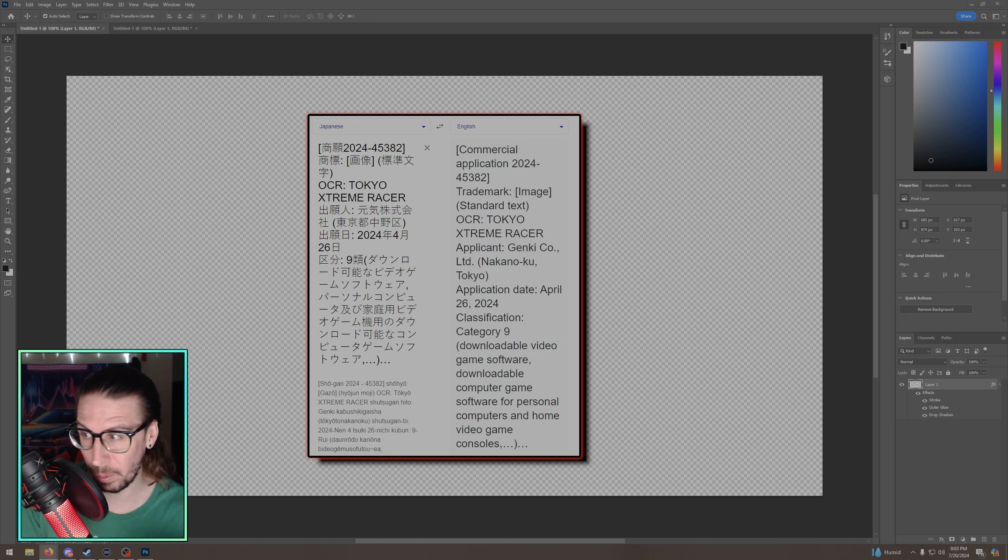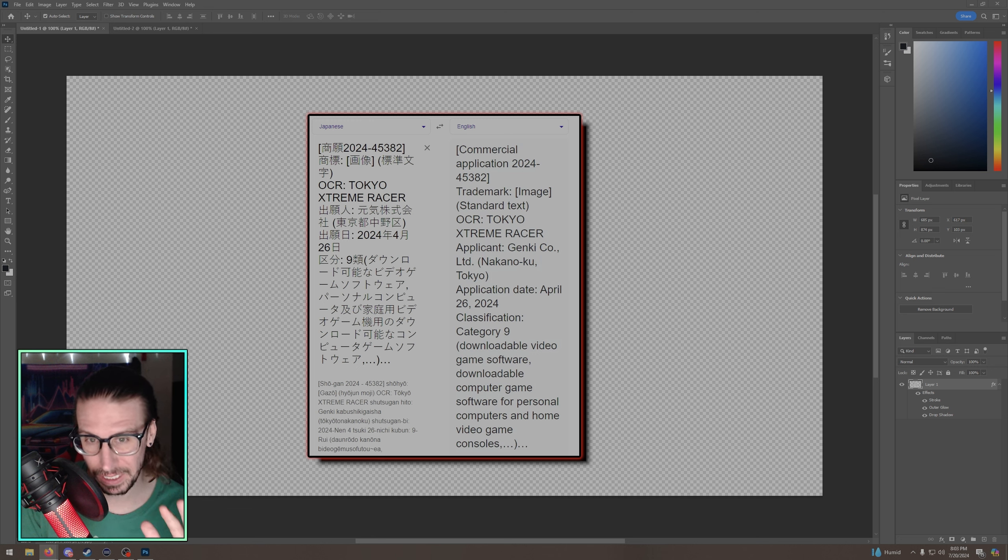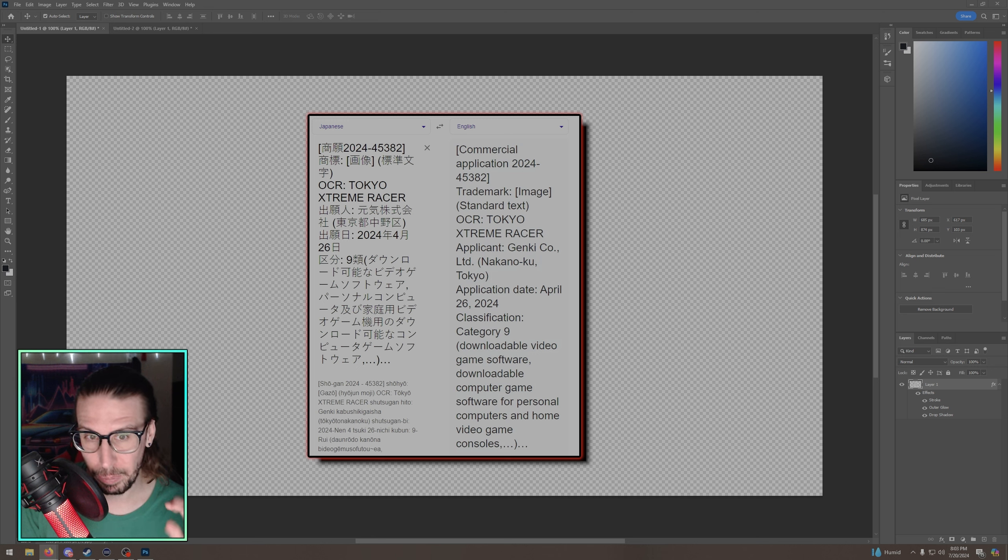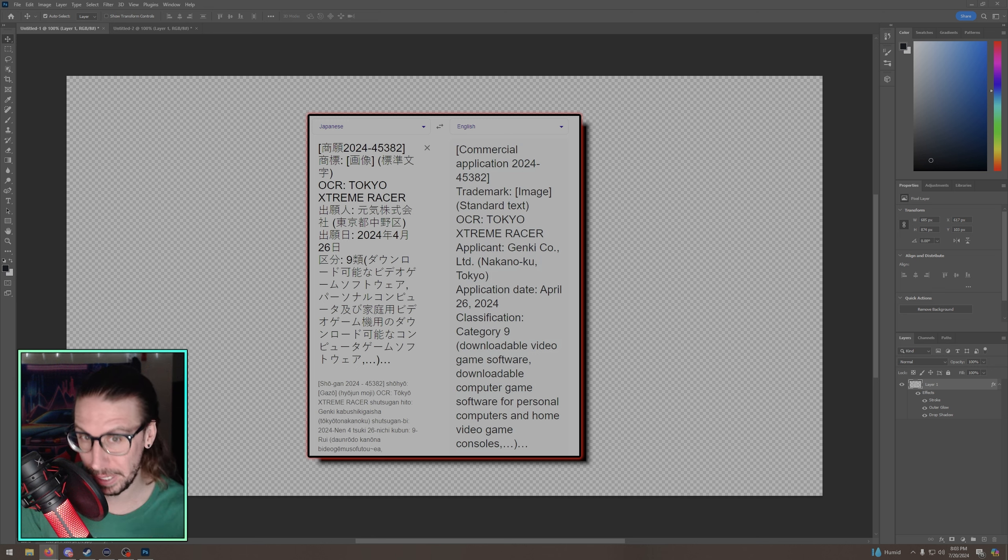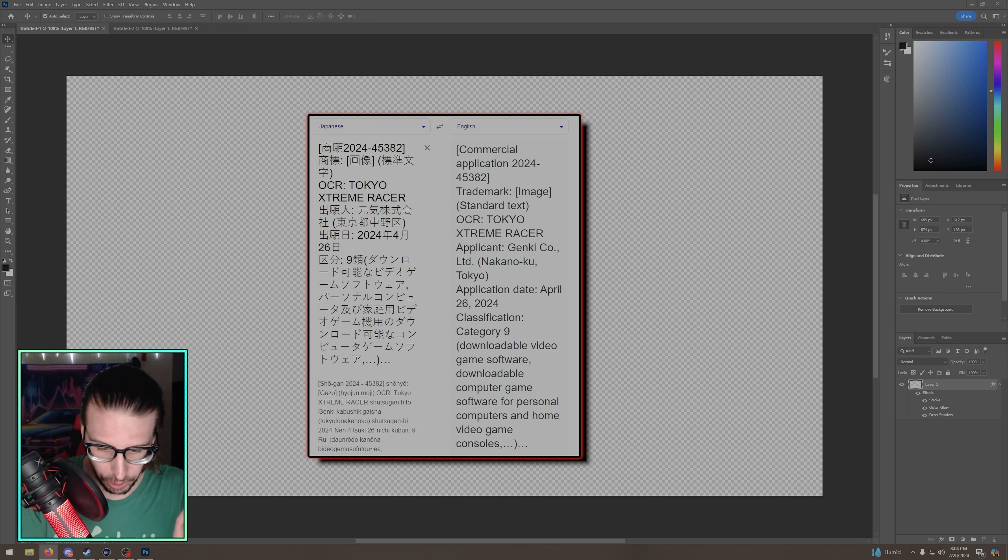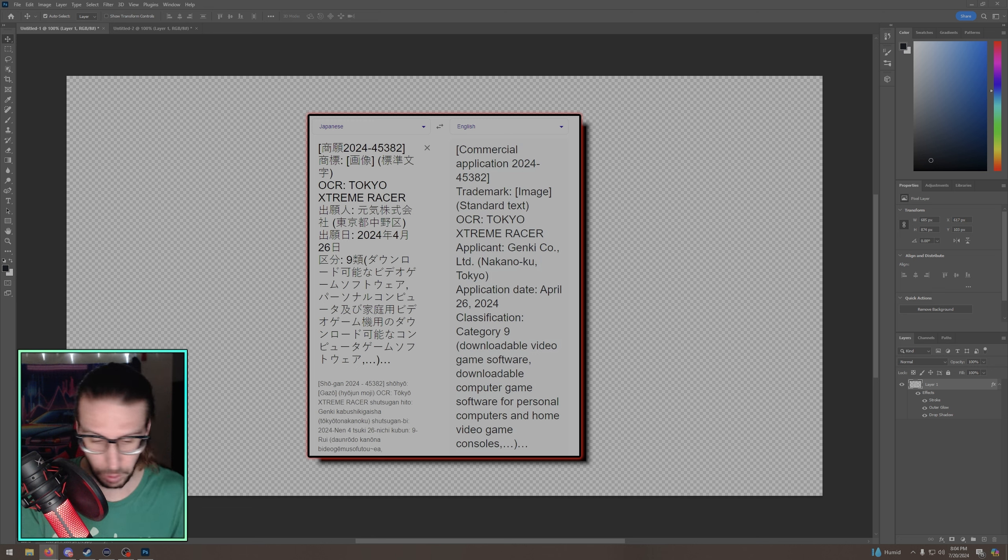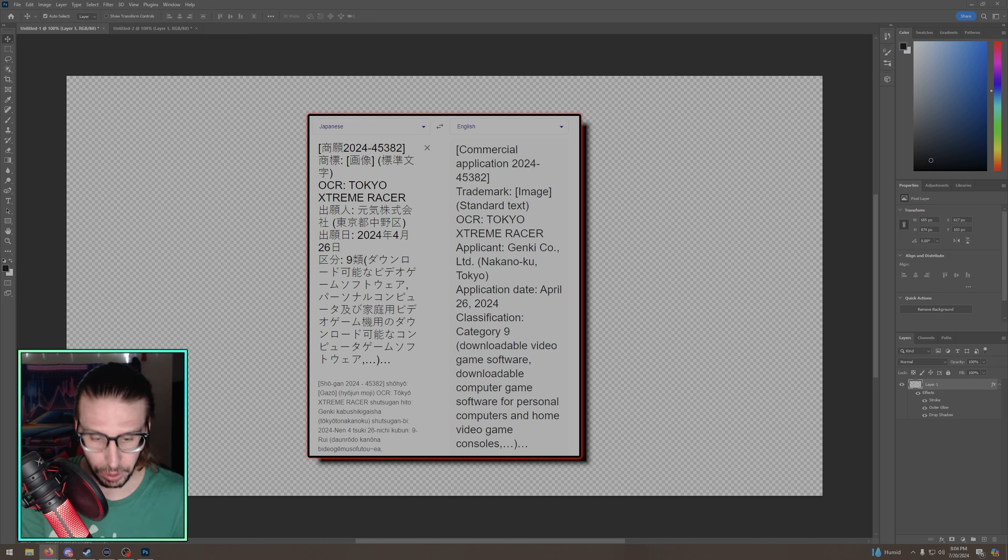Downloadable video game software, downloadable computer game software for personal computers and home video game consoles. There's a YouTuber by the name of Deoxide, I believe it is. He was the one who found this. I don't want to take credit for this. I stumbled across this and I was just like holy shit. But I mean everything lines up with the potential for a new Tokyo Extreme Racer.